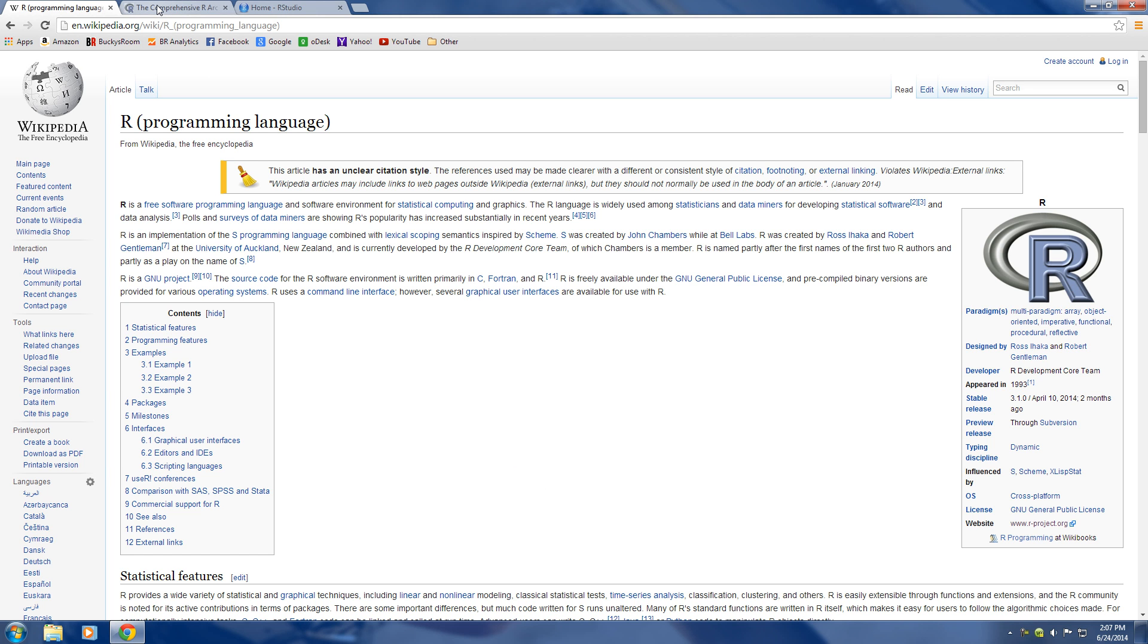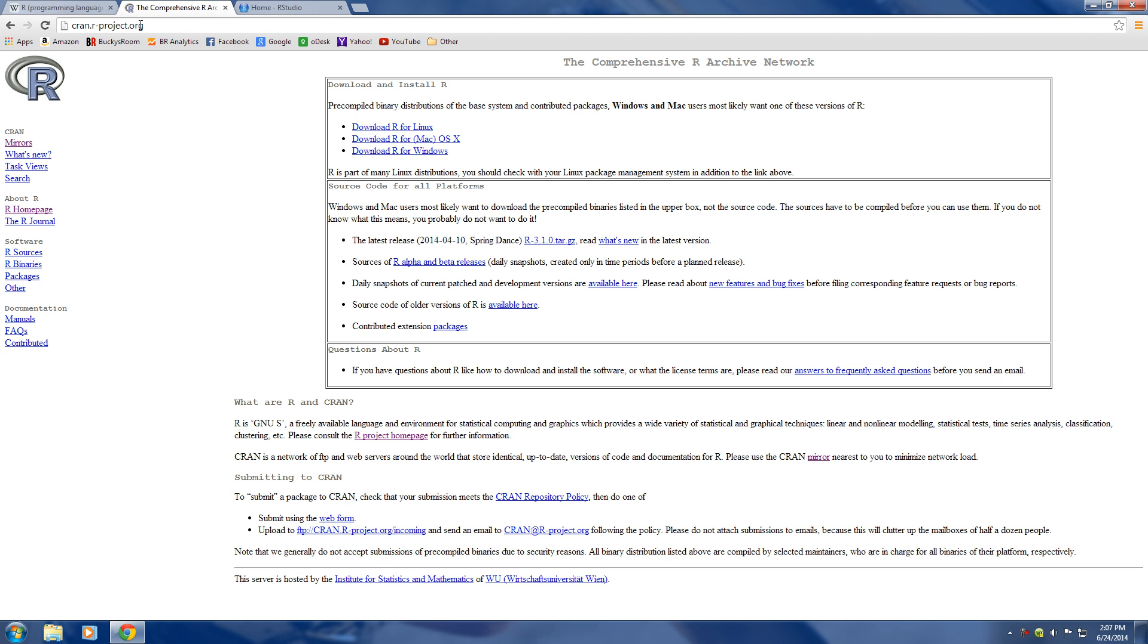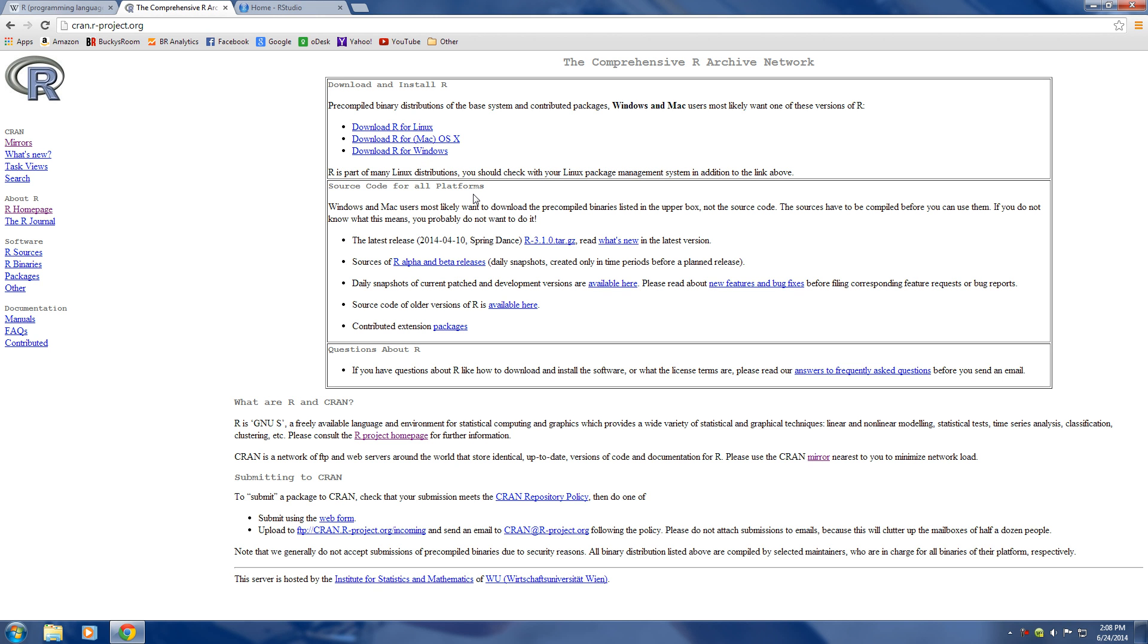The first thing that we actually need to do is download the software that allows us to run R. So if you go to this website right here, cran.r-project.org, then you can see that there are a couple different links here and downloading it is really easy if you ever downloaded anything in your life.